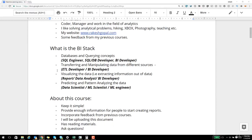Essentially, a typical BI stack consists of the following: databases and querying concepts; transferring and manipulating data from different sources; tools for visualizing the data; and finally, what we will be covering in this course particularly — predicting and pattern analyzing the data. For all four of these, I have recorded videos. Depending upon what role you are applying for, I would suggest taking up that respective course first, or all the courses in the BI suite.